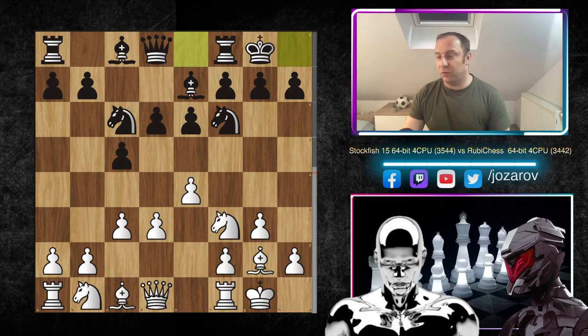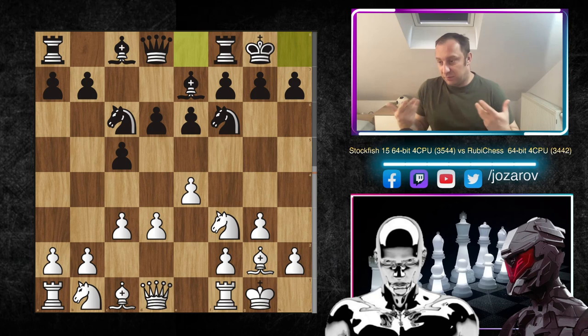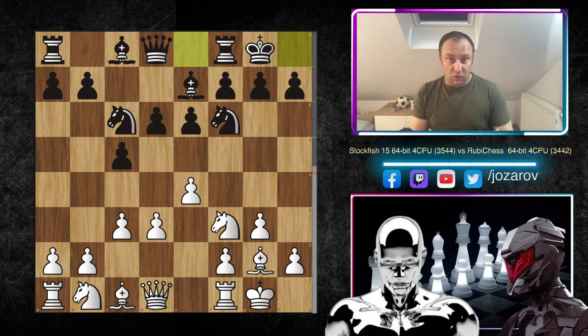With the move c3, Stockfish prepares to play d4. Rubichess simply castles. This position has been played millions and millions of times; it's a playable position for both sides and nothing special is going on so far. That's why I love to cover these games — we can see positions we've played before but perhaps didn't continue in the best way.